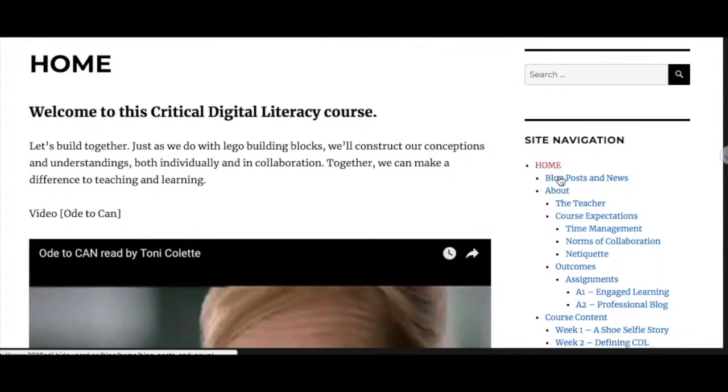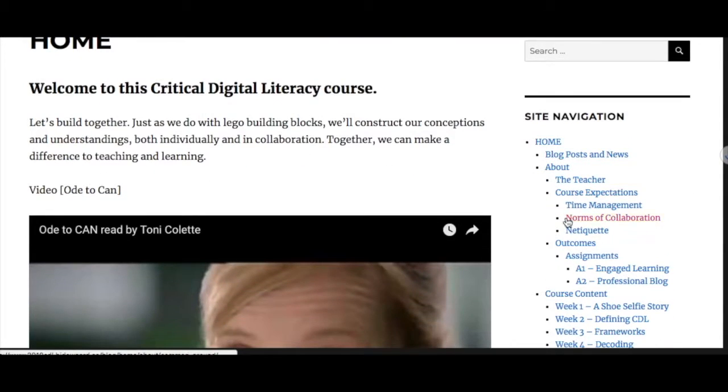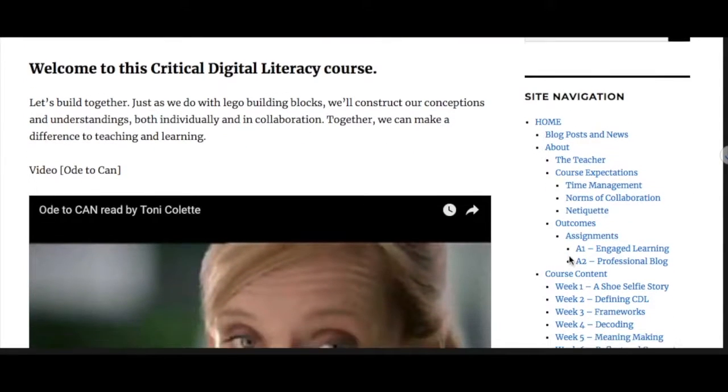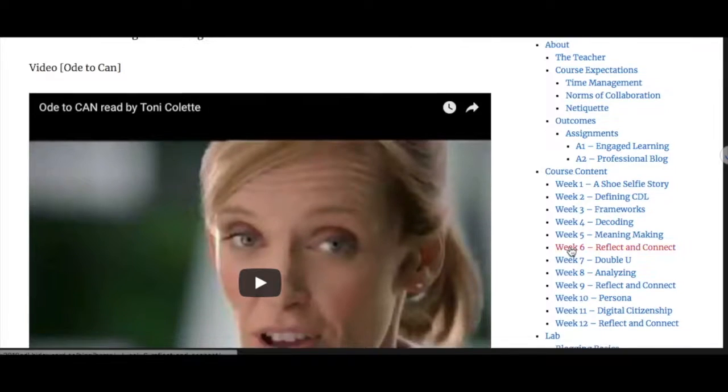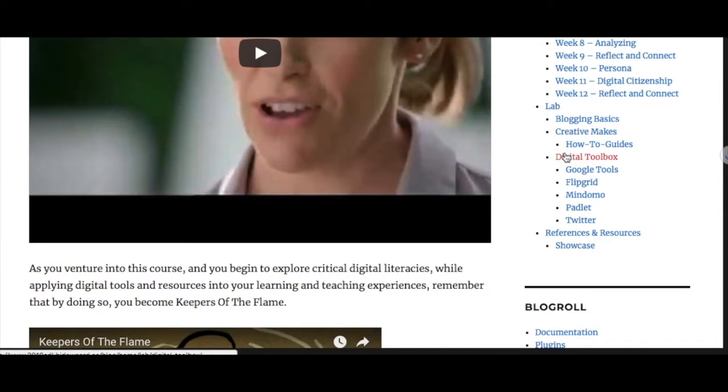You can navigate to each of the pages from the sidebar panel, with the site navigation laid out as well. Both menus work to access the course site.